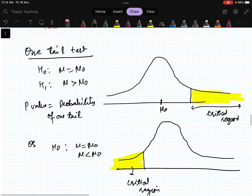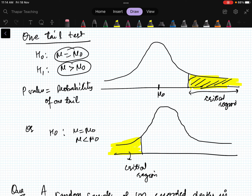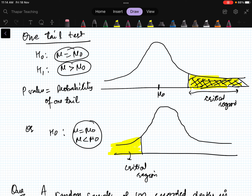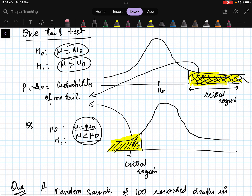We can also have a one-tail situation. If H₀: μ = μ₀ and H₁: μ > μ₀, the critical region is on the right side at significance level α — that is a one-tail test. Similarly, if H₁: μ < μ₀ the critical region is on the left tail, and the p-value is again the probability of one tail. These are called one-tail tests.